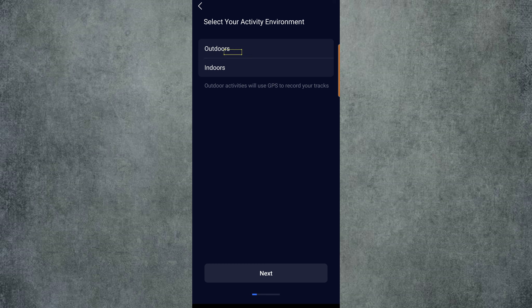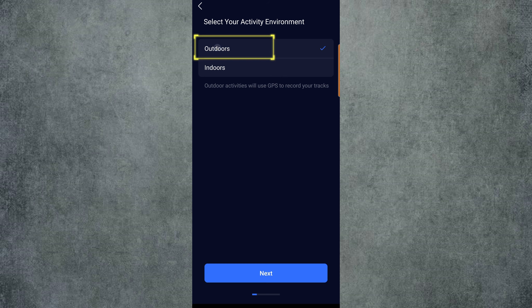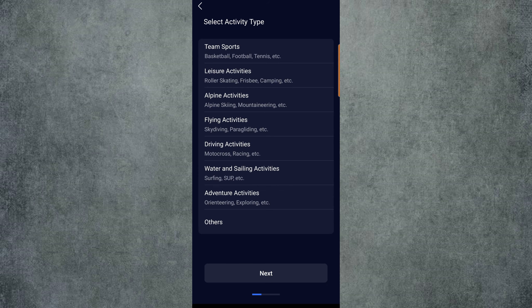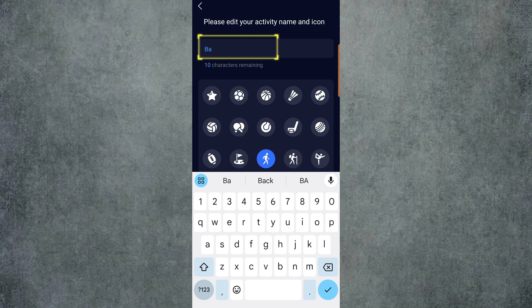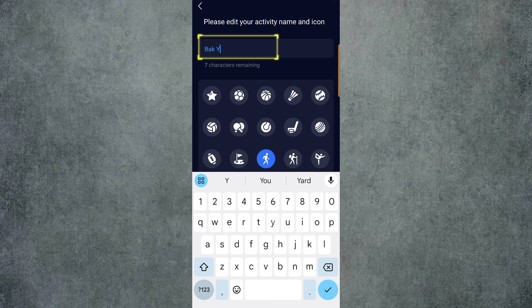From here, we will select Outdoors. This will allow us to use GPS during our race. Click Next and select an activity type. I just pick Adventure Activities because that is the closest to what we want. Next, we choose a name for our activity. I'll call it Backyard, then we can select the runner icon.